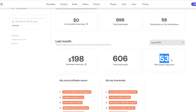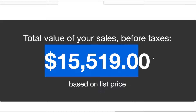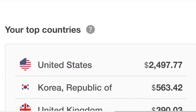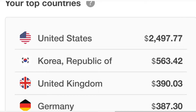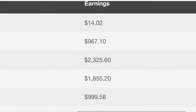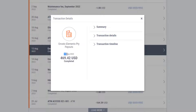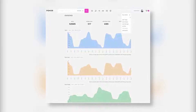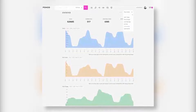Daily earnings on Envato Elements are shown including tax, but you can also view the net income. My average daily income is between $25 to $30. This is very good for me as passive income, because I have additional YouTube income. In general, if I went to work at some agency, I would earn an average of $20 to $25 a day — and that wouldn't do me any good.